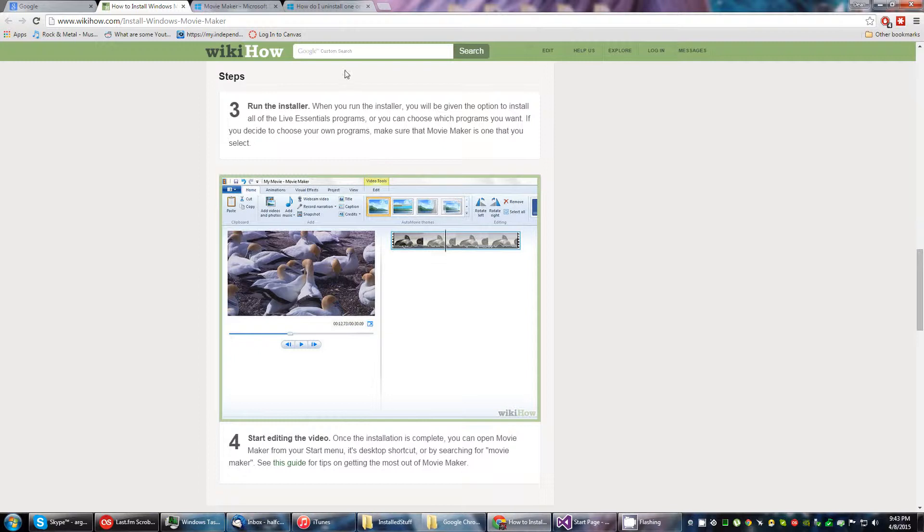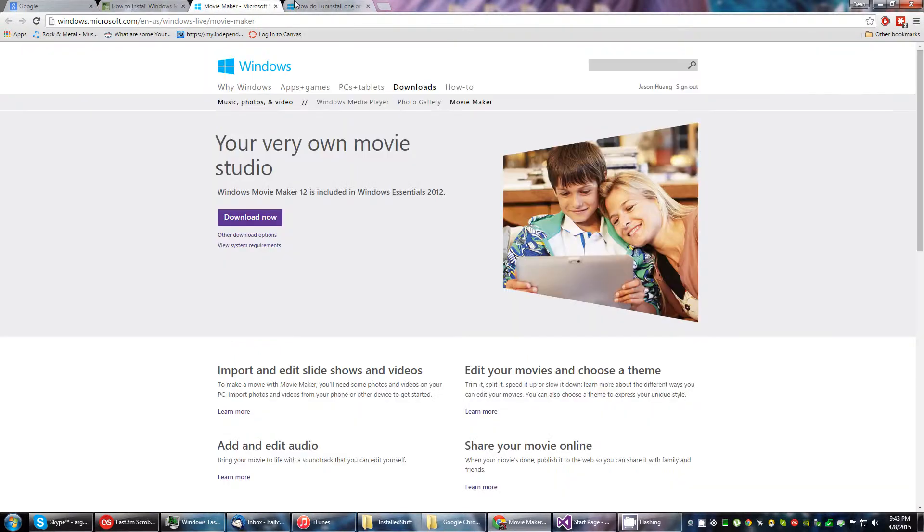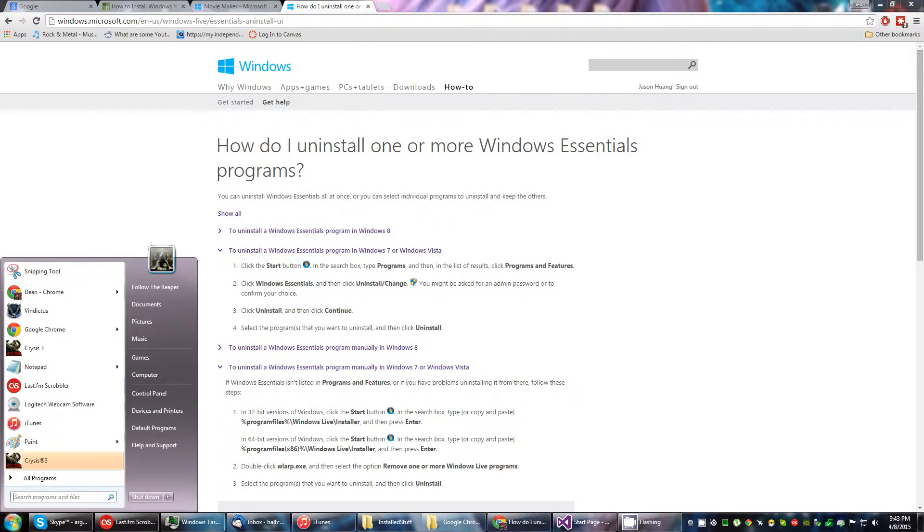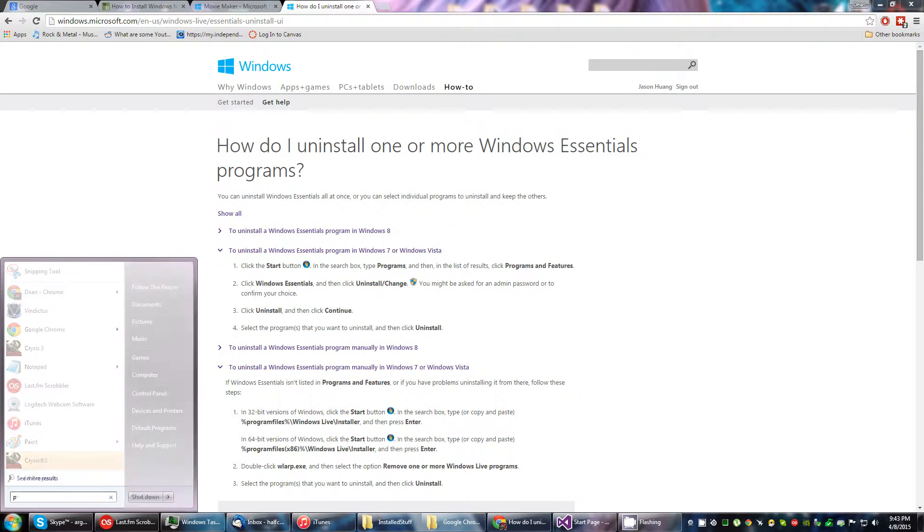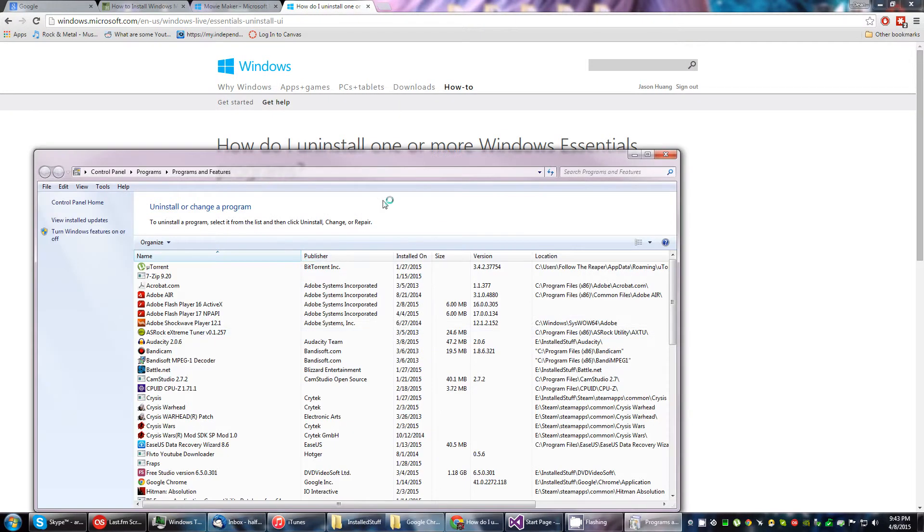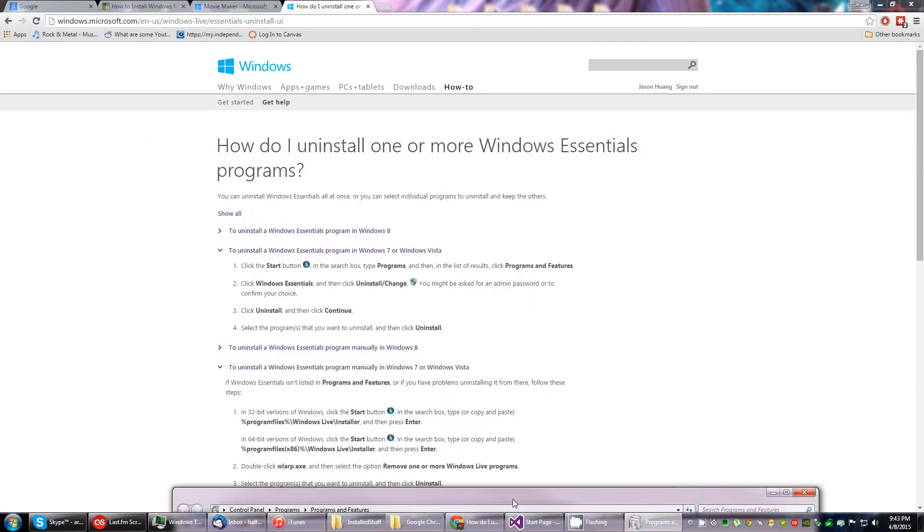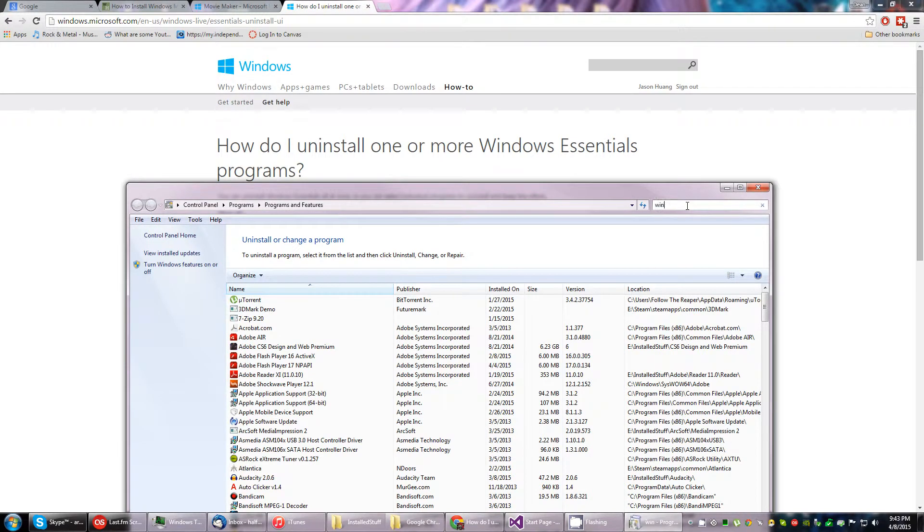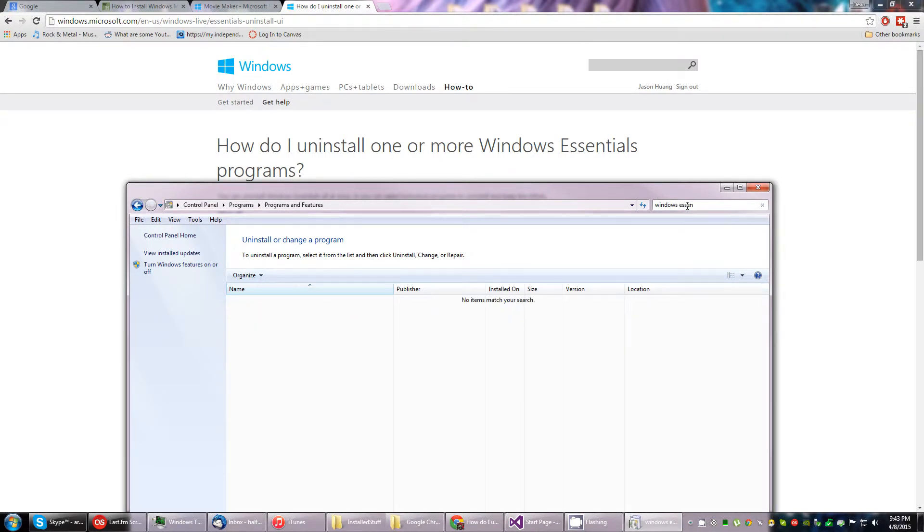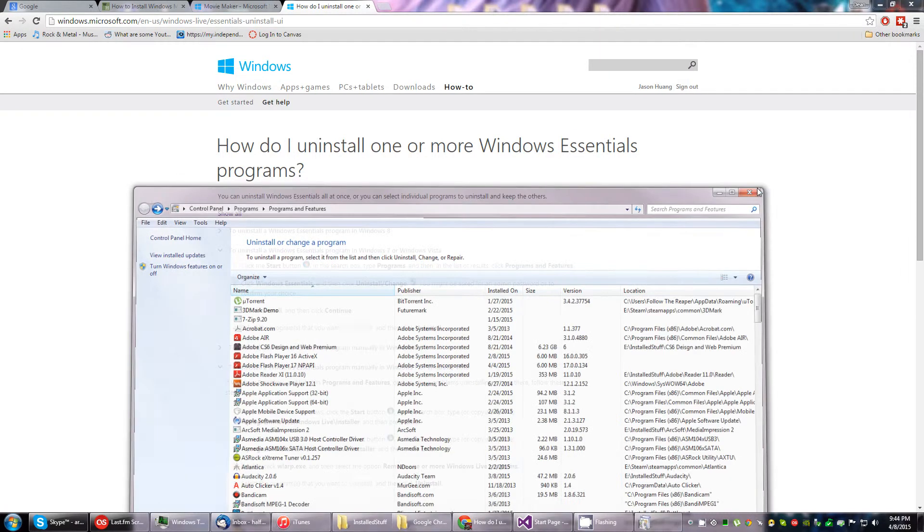Let's try uninstalling it. Microsoft. How do I uninstall it? Start button, type in programs. Programs and features. And Windows Essentials. It doesn't even exist there. Well, that failed.